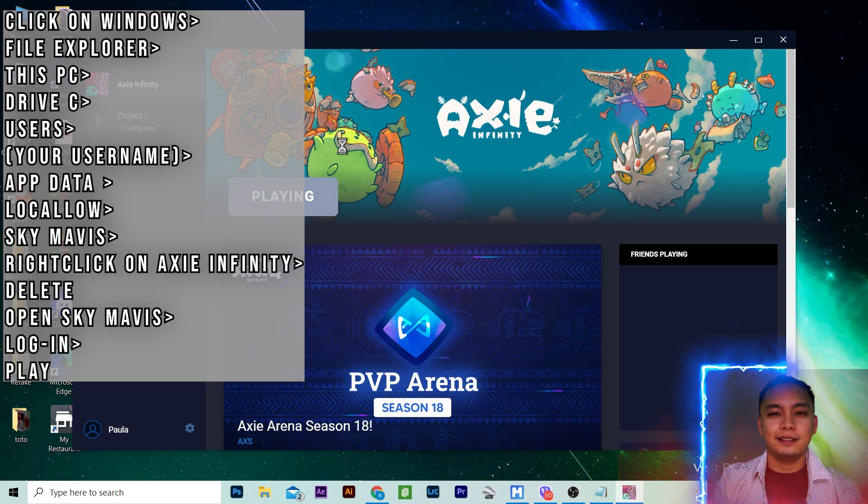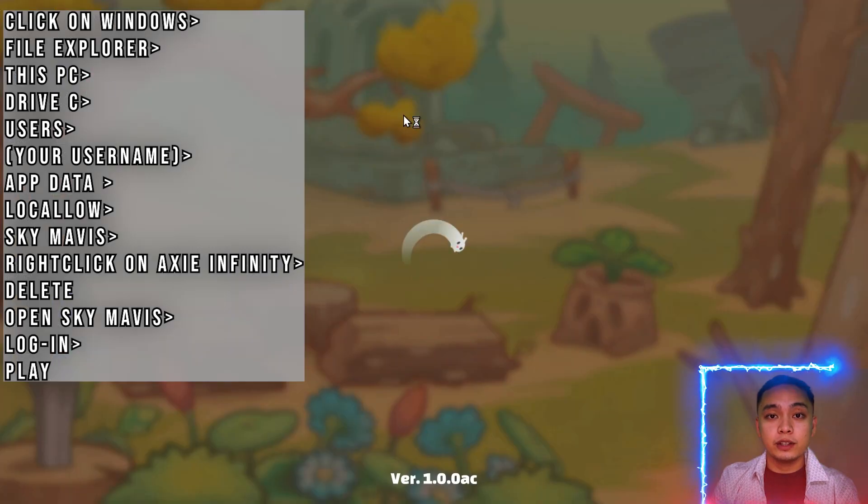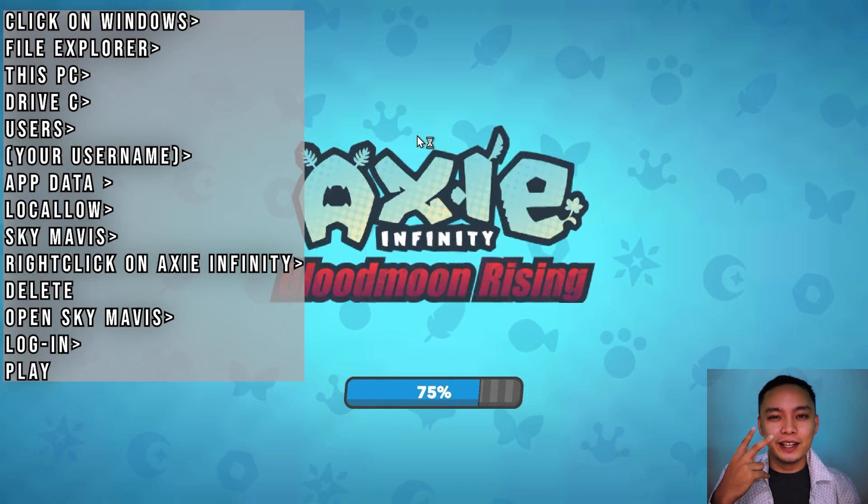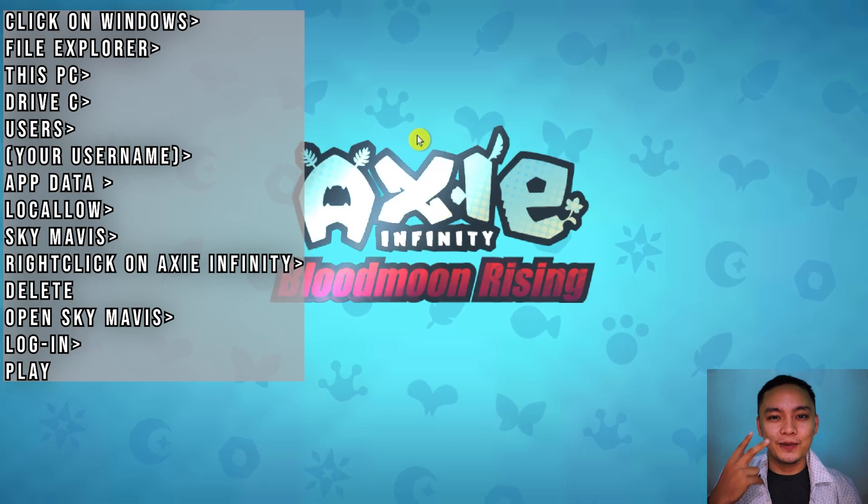Done! If you find value in this video, subscribe for more quick tips. See you in the next video.